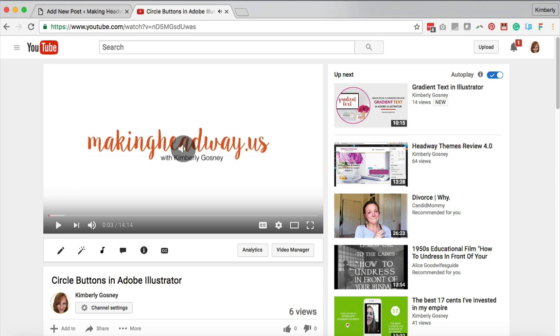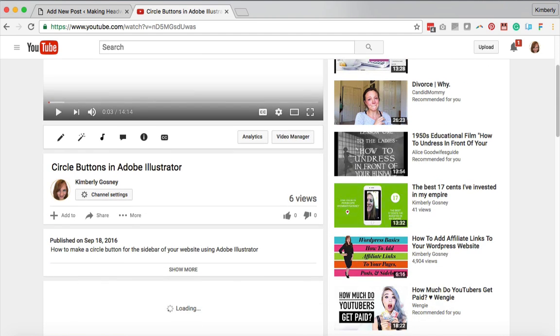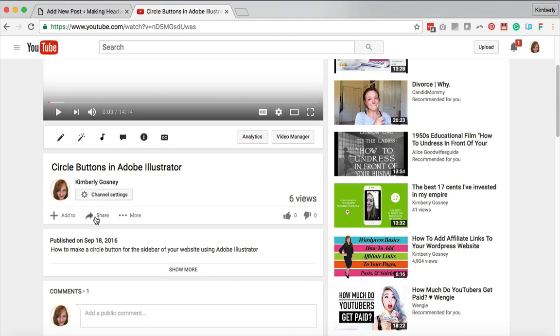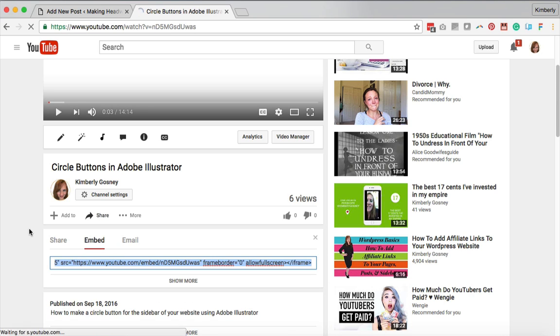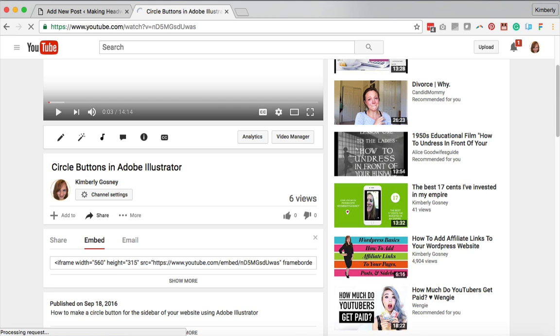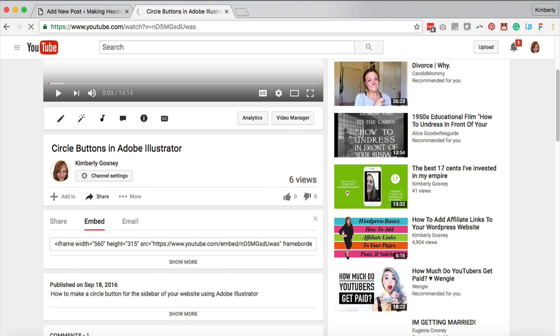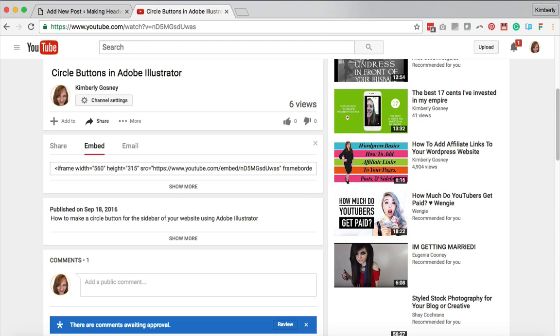And what you want to do is come down to you get to this little section where it says share. So you're gonna click on the word share and then you're gonna click on the word embed because we're gonna embed it into our website's pages.